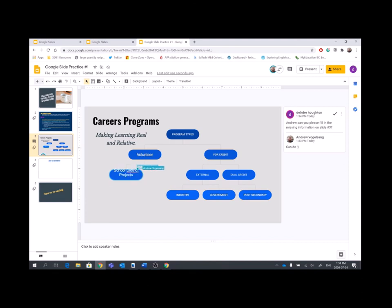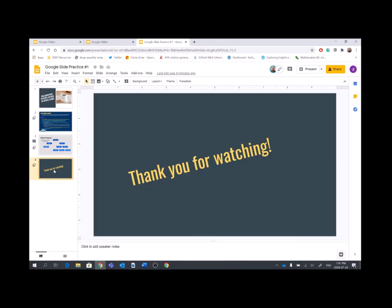I can also go in and edit it, or he can edit it. The program picks up spelling errors. It's very user friendly. Thank you so much for watching. I hope I explained why Google Slides is a great real-time collaborative tool.